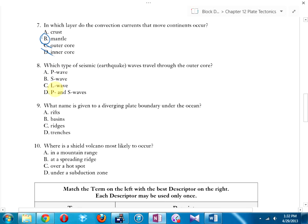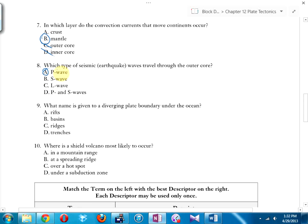Which type of seismic waves travel through the outer core? S waves travel through everything except liquid — liquid stops them. L waves travel along the surface. A helpful mnemonic: P for primary, S for secondary, L for last — that's the order in which they arrive, with P being fastest.